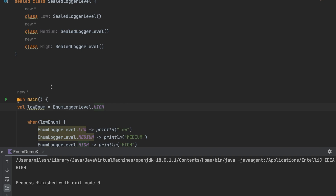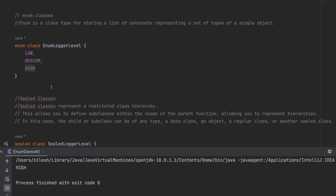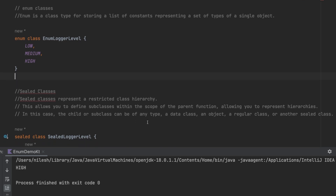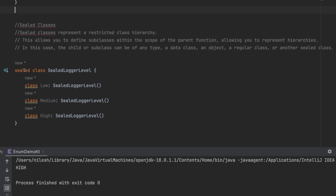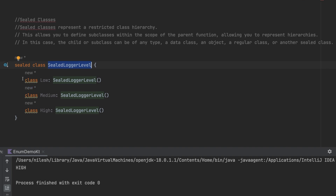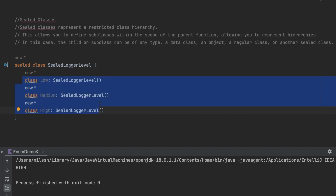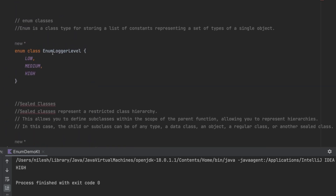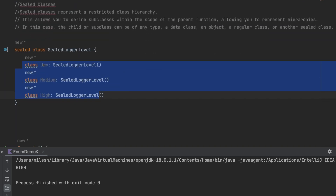Now let's look at sealed classes. A sealed class represents a restricted class hierarchy, allowing you to define subclasses within the scope of the parent. The child or subclass can be a data class, an object, a regular class, or another sealed class. You define it with the `sealed class` syntax, and inside you can have classes, objects, data classes, or functions.